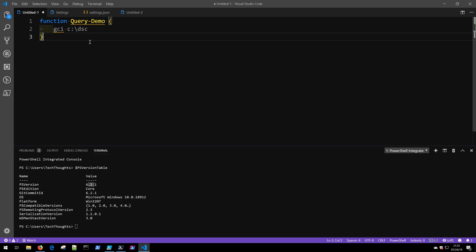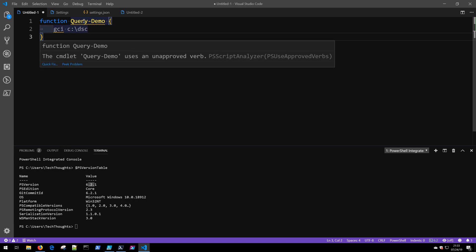Notice that if I put my cursor over this particular Query-Demo, the PS Script Analyzer, or the PowerShell Script Analyzer, is letting me know that this is not an approved verb.